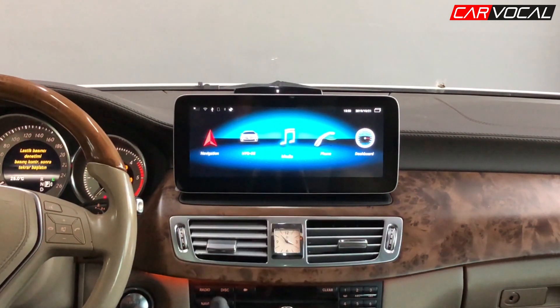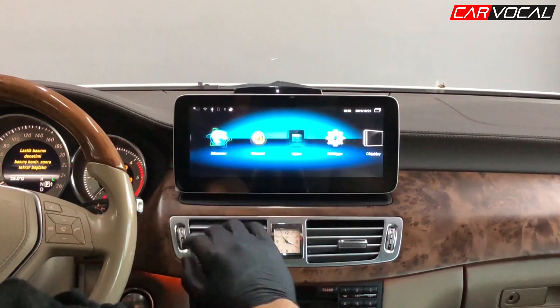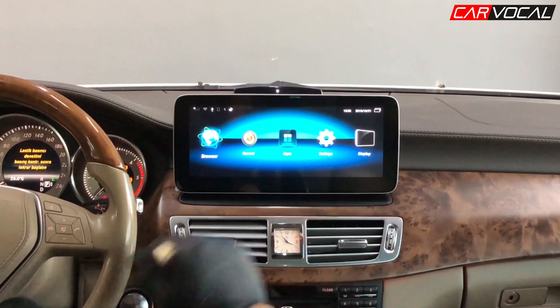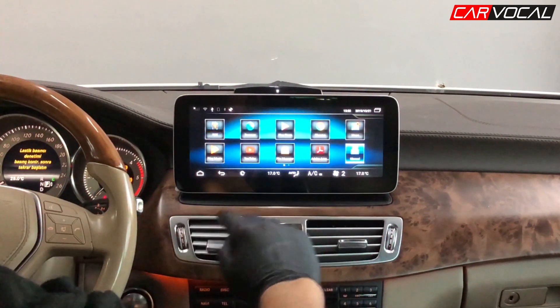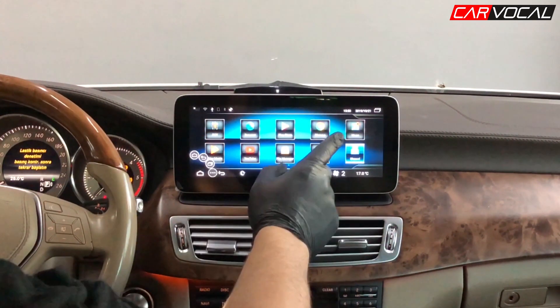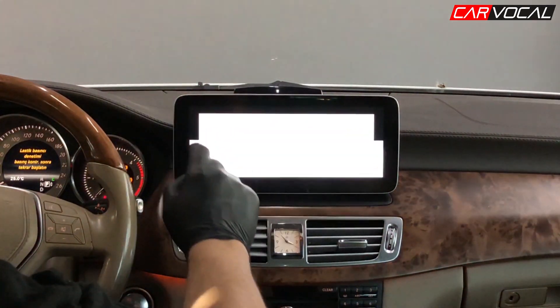Aracın orijinalinde Bluetooth sistemi yoksa bu cihaz üzerinden konuşabiliyorsunuz. Burada bütün menülerimizin ve uygulamalarımızın olduğu bir menümüz var.